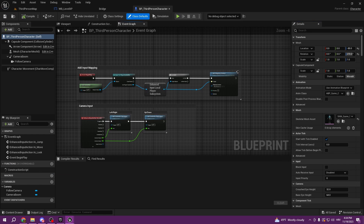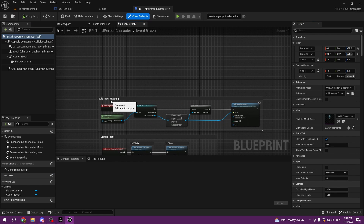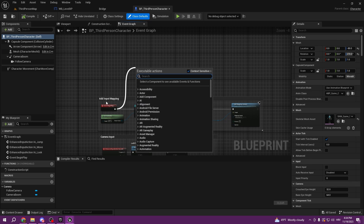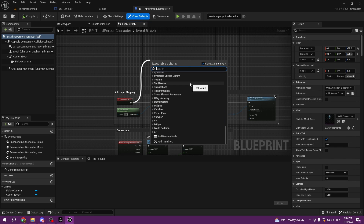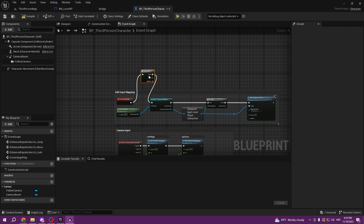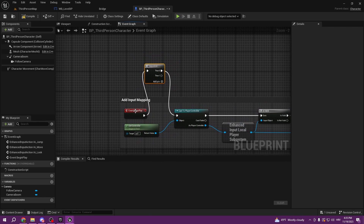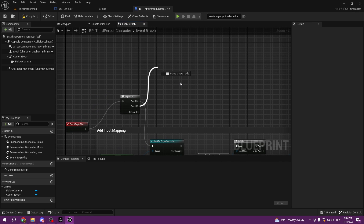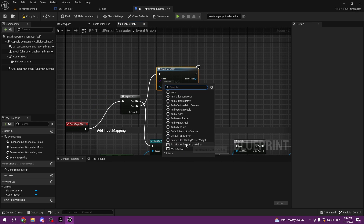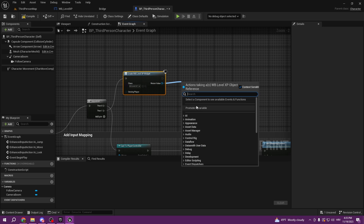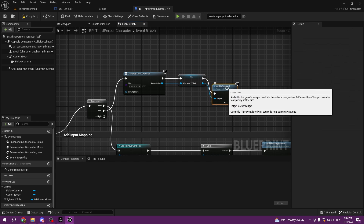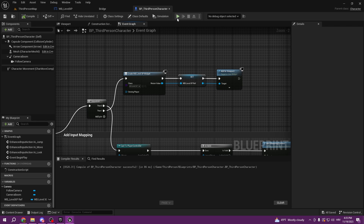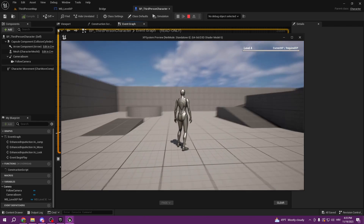Go to the third person character, or wherever you want to put it — you can put it in the game mode blueprint, level blueprint, whatever you want. The easiest way is here so we don't have to cast to our character. We make a sequence so we can fire more actions from our Begin Play. We create a widget, select Level XP, promote it to a variable and call it WB Level XP, then Add to Viewport. Compile and save — now we can see our UI working.